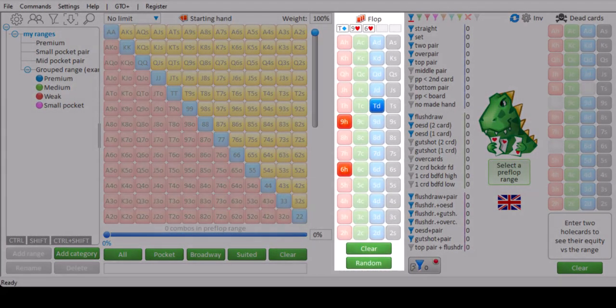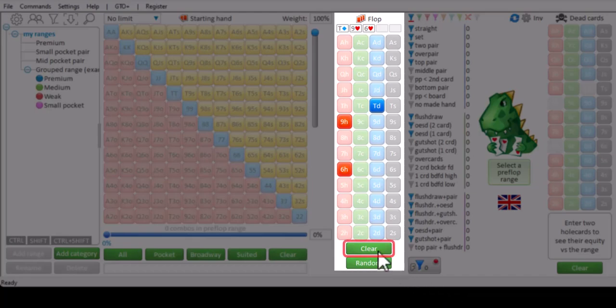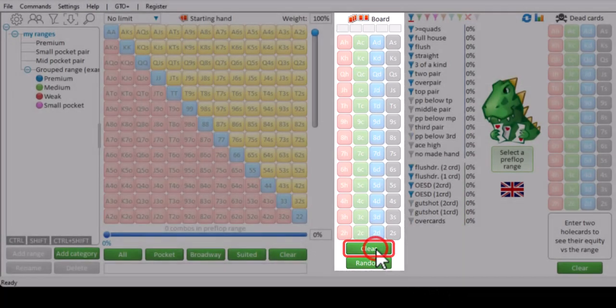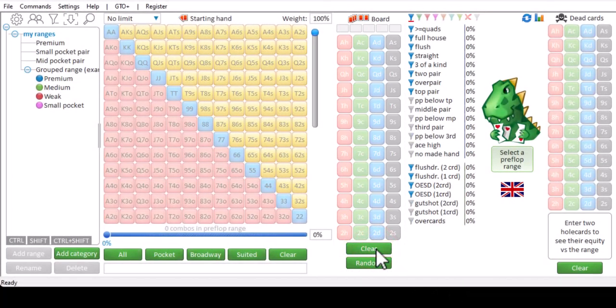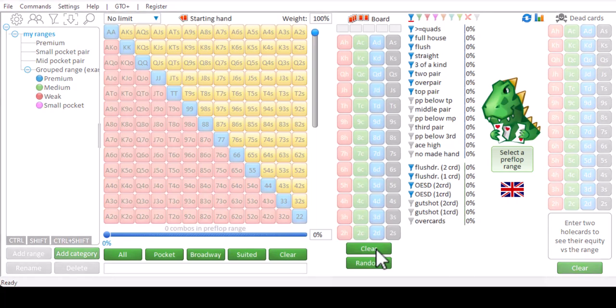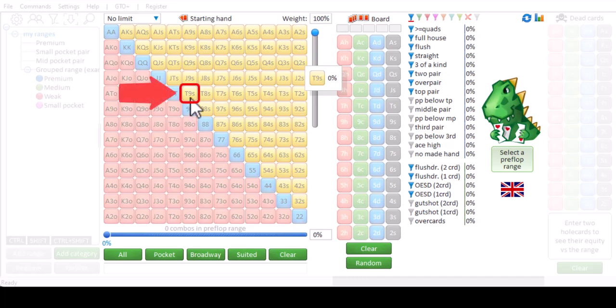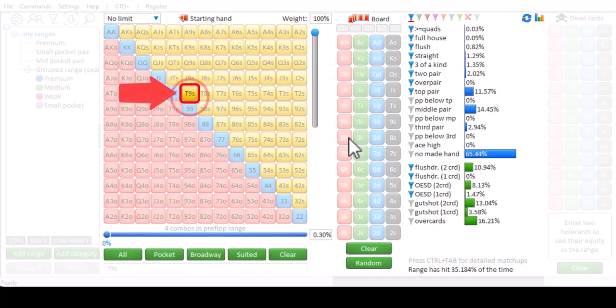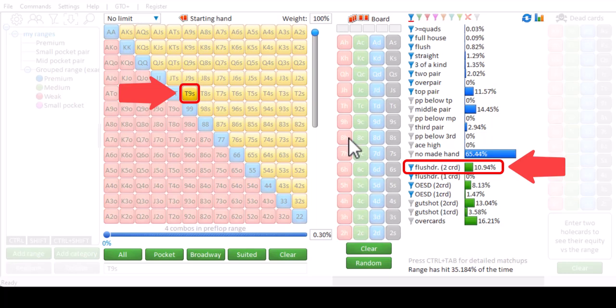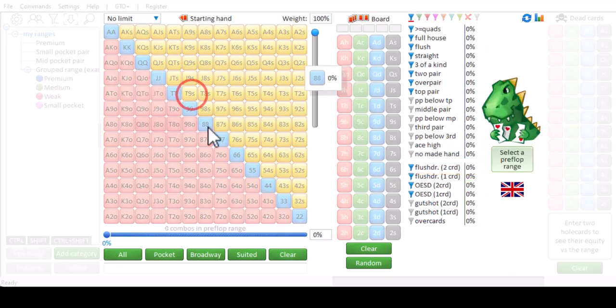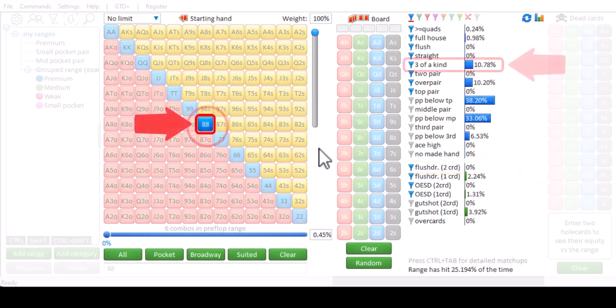If you don't enter a flop, the statistics will now show the chance of hitting certain hands, measured over all possible flops that can come off. For example, if I just enter 10-9 suited, the chance of hitting a flush draw is 10.94%. And if I enter 8-8, the chance of hitting a set is 10.78%.